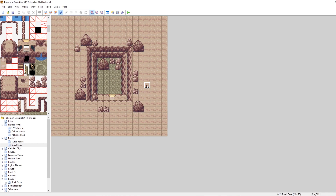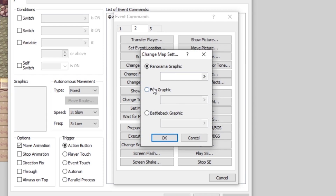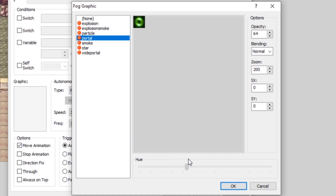First we want to make a new event on our map and insert a new event command. On the second page there's an option called Change Map Settings. Then we want to select fog graphic. By default we don't have too many good options — we're going to make our own eventually. For now let's just select 'portal'.